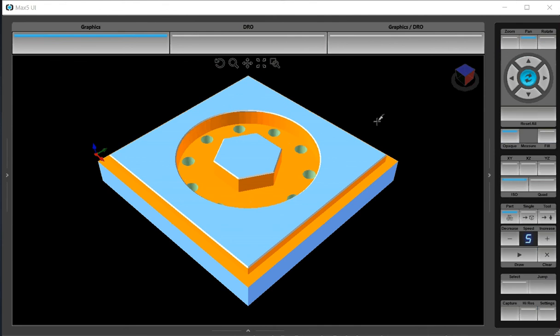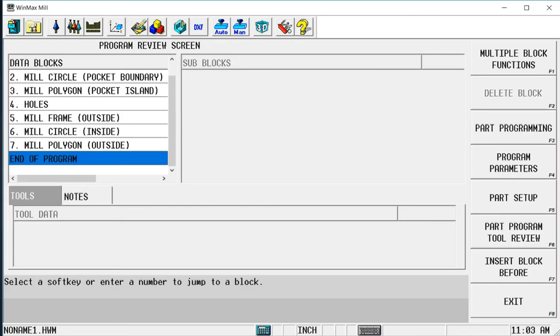In this video we want to show something called data block search. When we create a program, if we look at the review screen for that program,